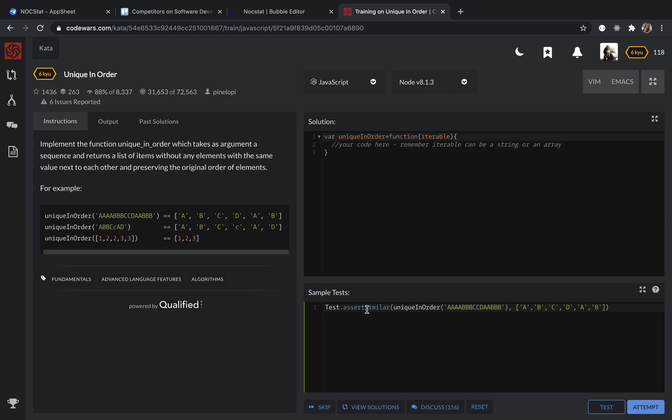So the logic of my solution is that I'm going to take a new array, empty array, and then I'm going to go through the given array and if the element is not equal to the next element, I will just add it to my new array and then I'm going to return it.